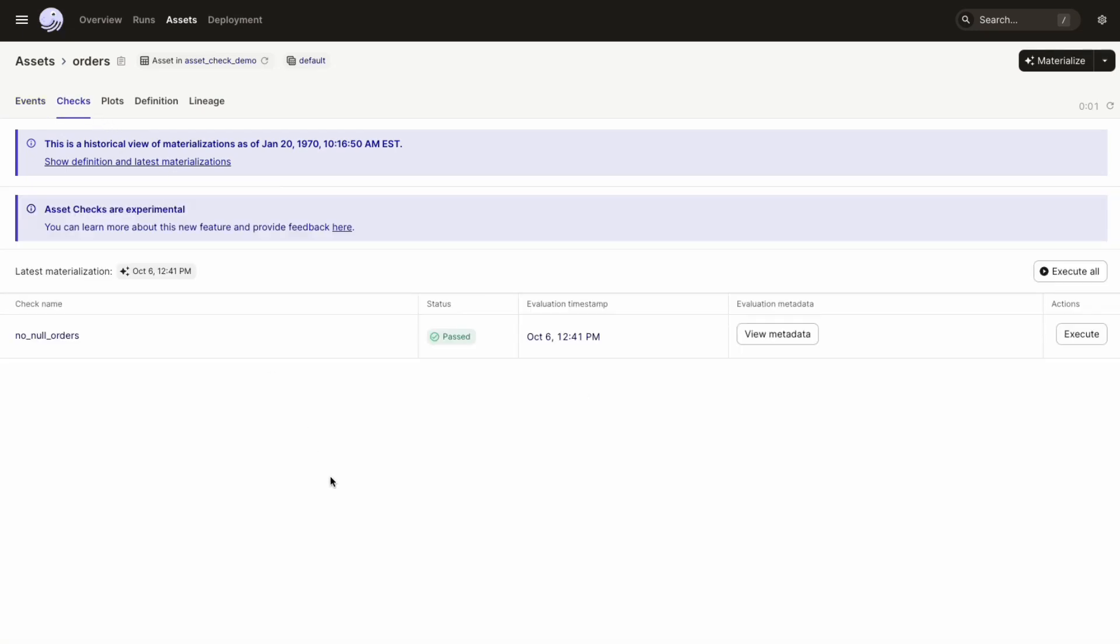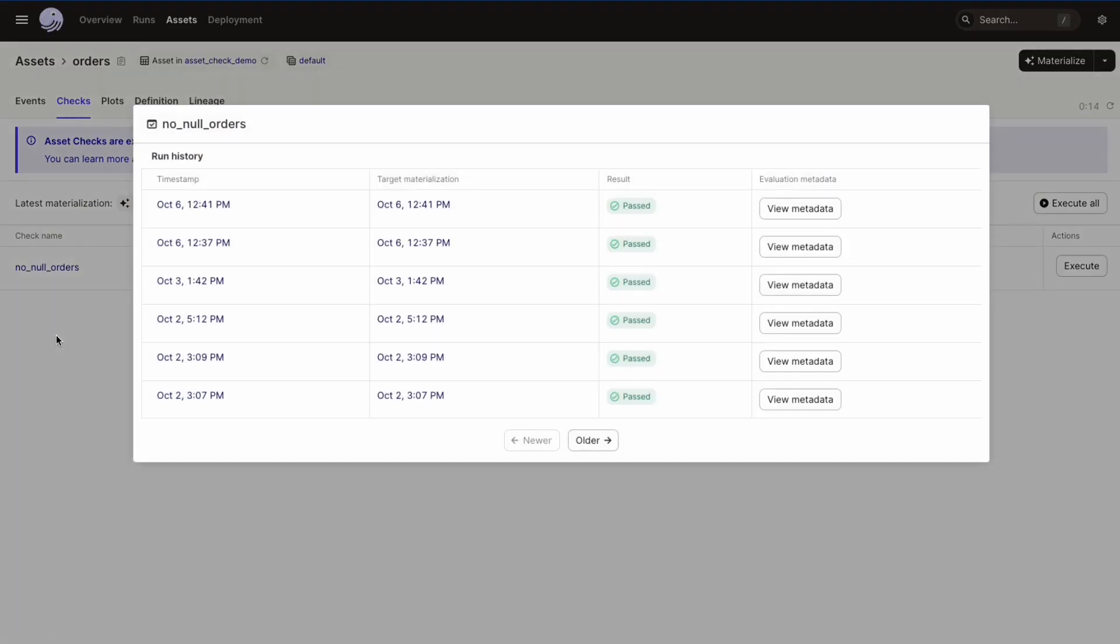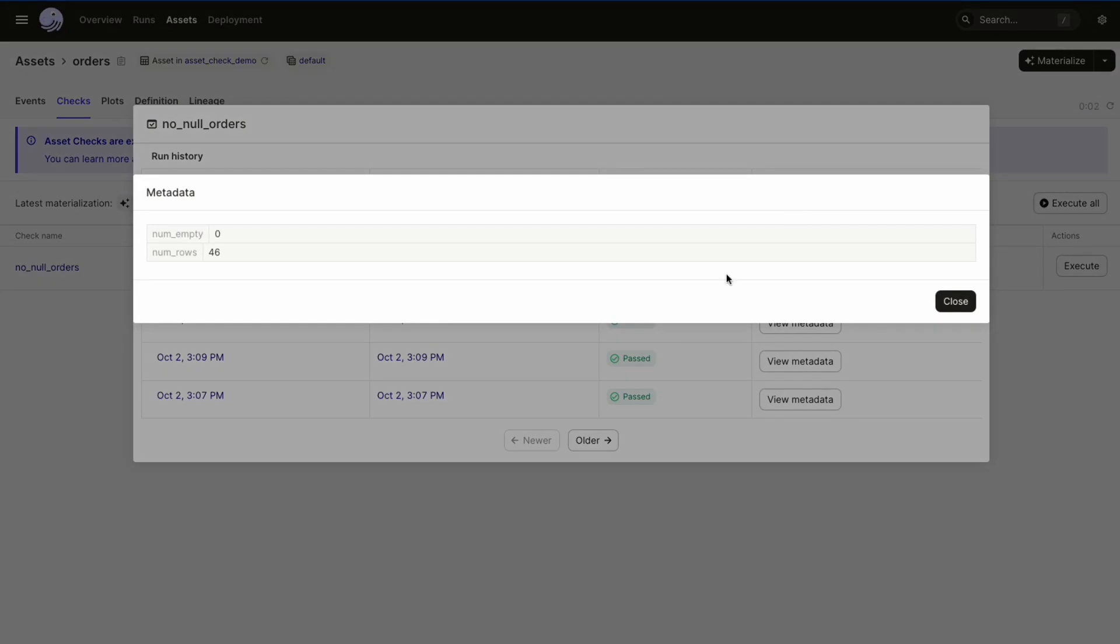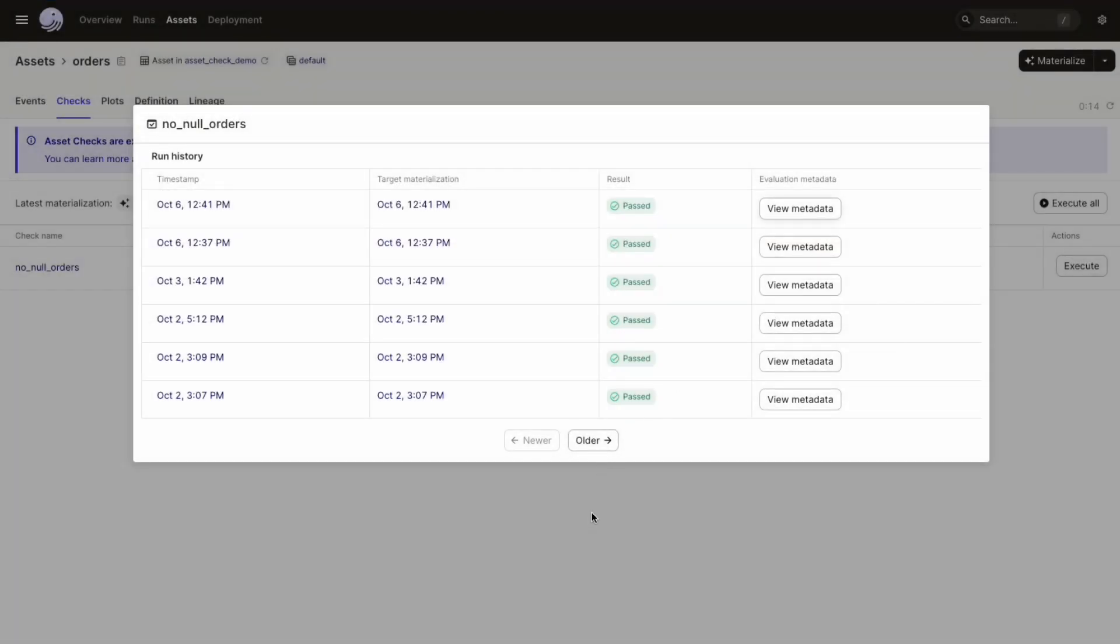Now the asset graph covers the most recent evaluation, but you can also see the historical runs and compare them over time. Let's click into the assets page in the asset catalog to see this. You'll now see a new tab called checks, which contains a table of all historical evaluations of the asset checks, along with data such as what materialization they were associated with, the run the asset check came from, and the metadata associated with this evaluation.